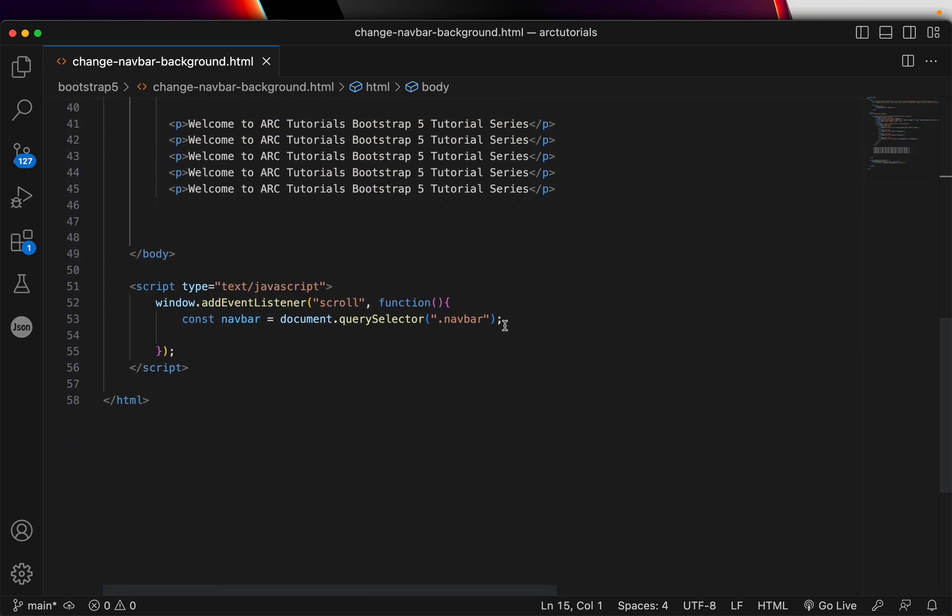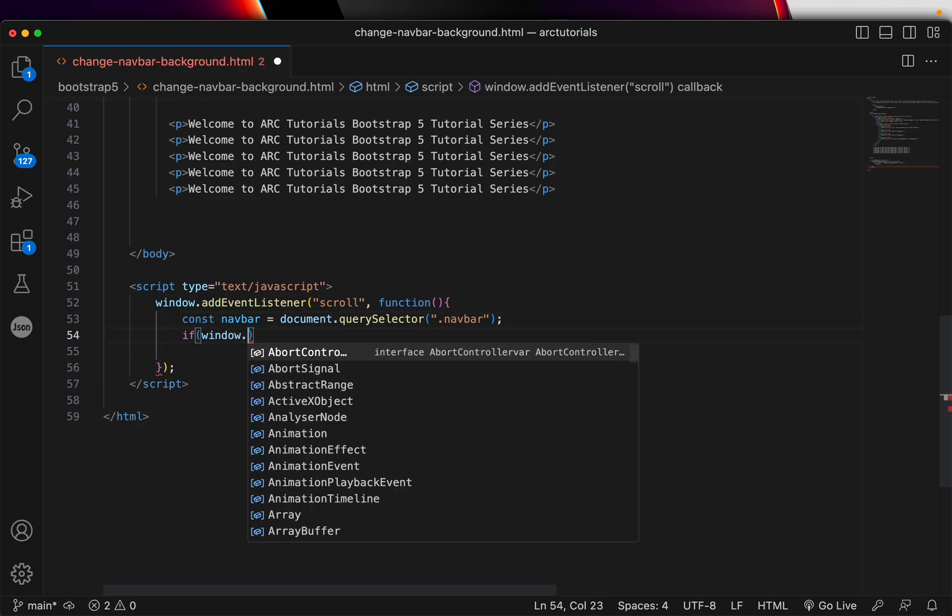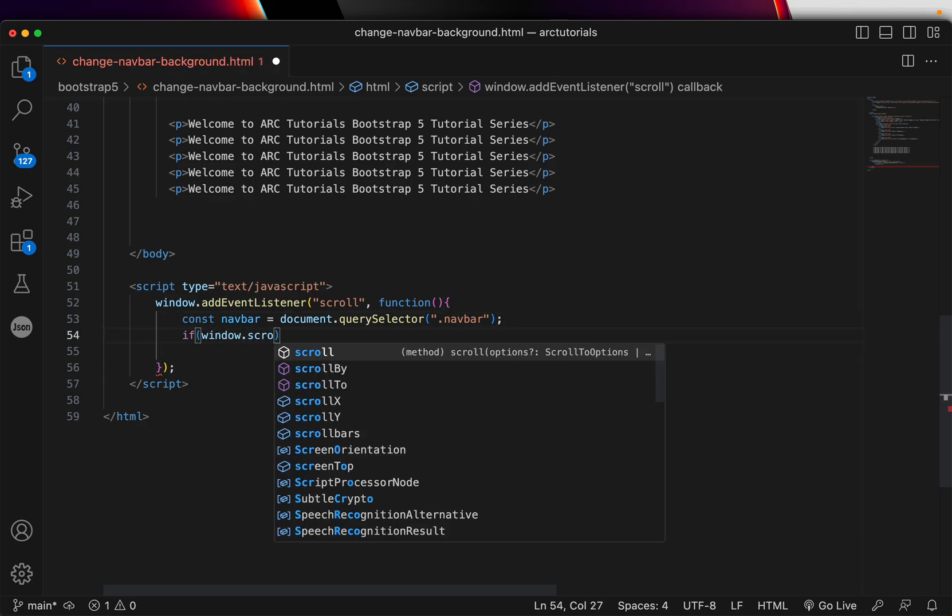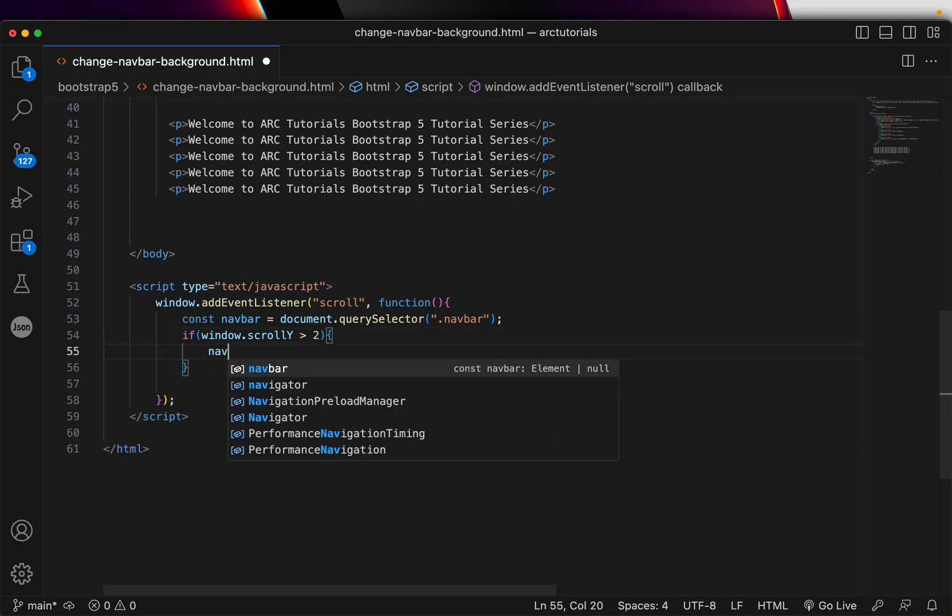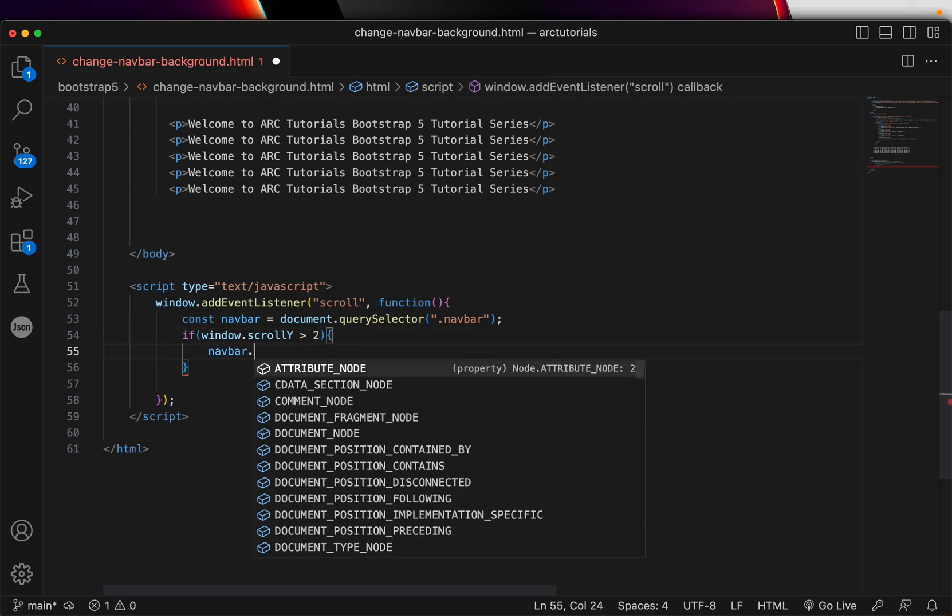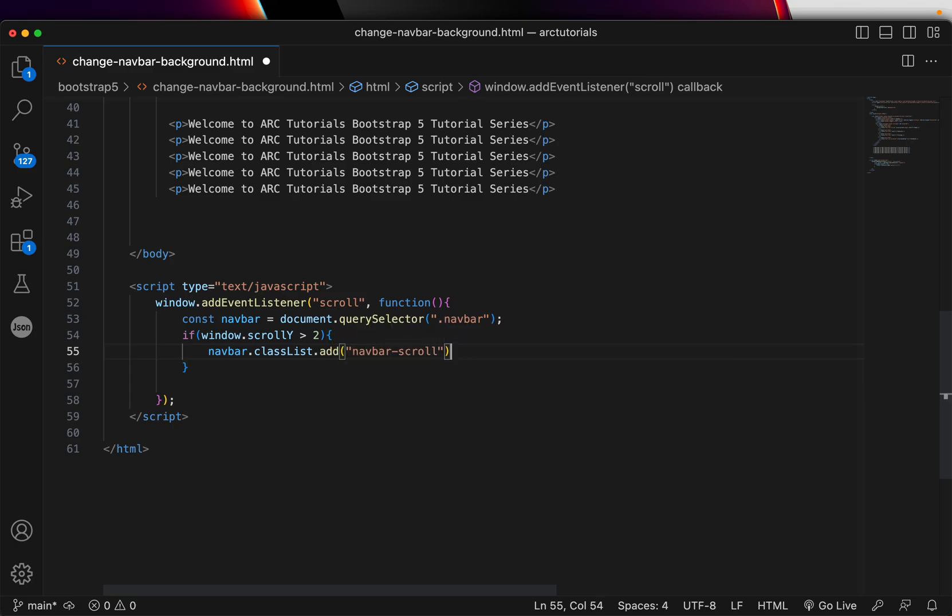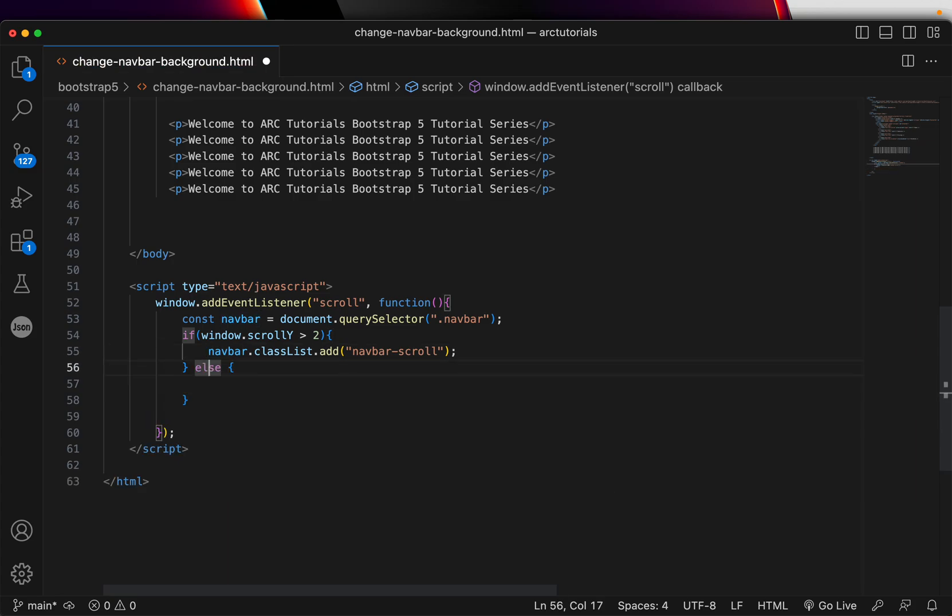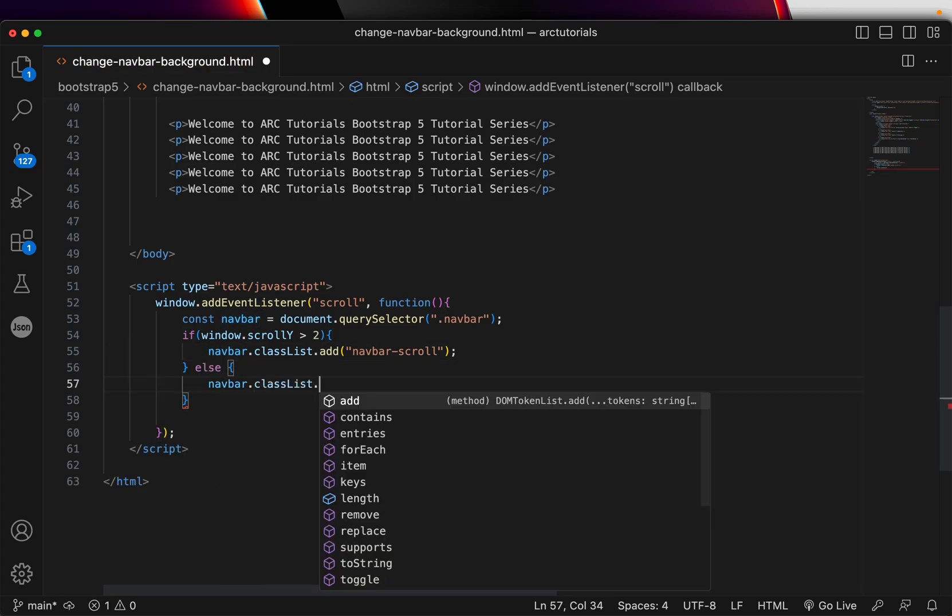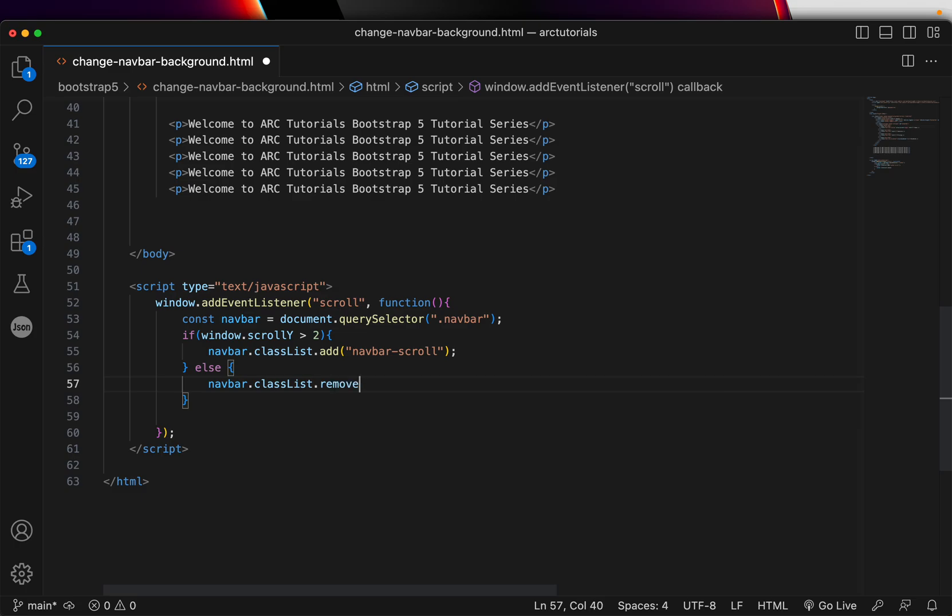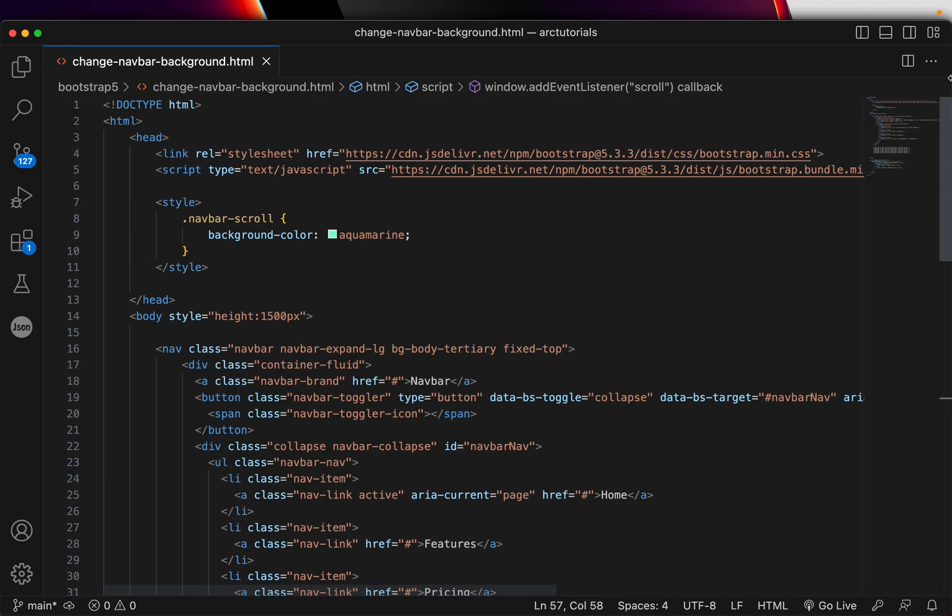Once we have the element, the next thing we'll do is check for window.scrollY. If it's greater than, say, 2, what we need to do is navbar.classList.add, add the class that we defined, which is navbar-scroll. If it is not, we'll reset it back by saying navbar.classList.remove the class name. This is a custom class that we just defined at the top.